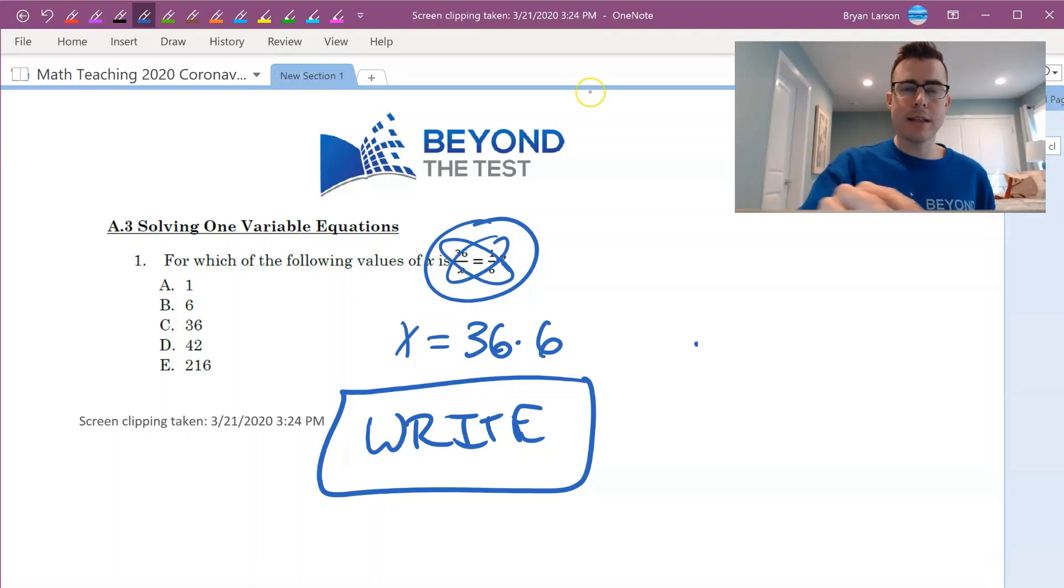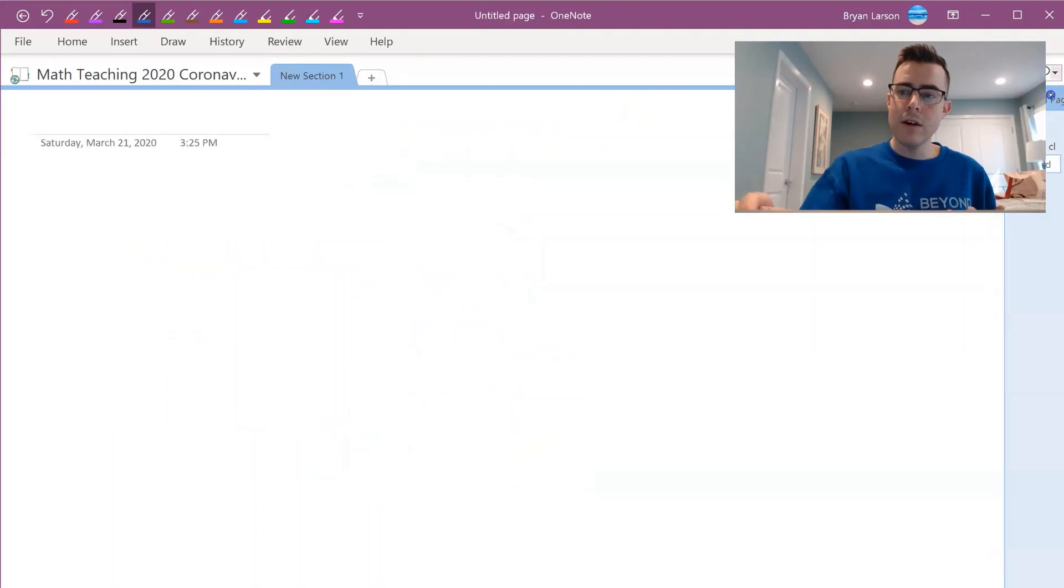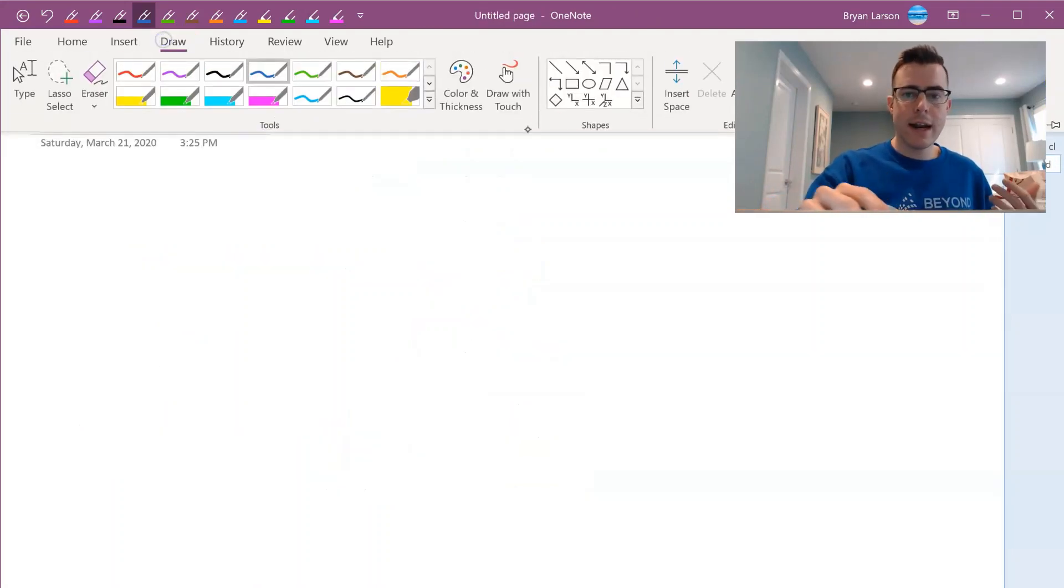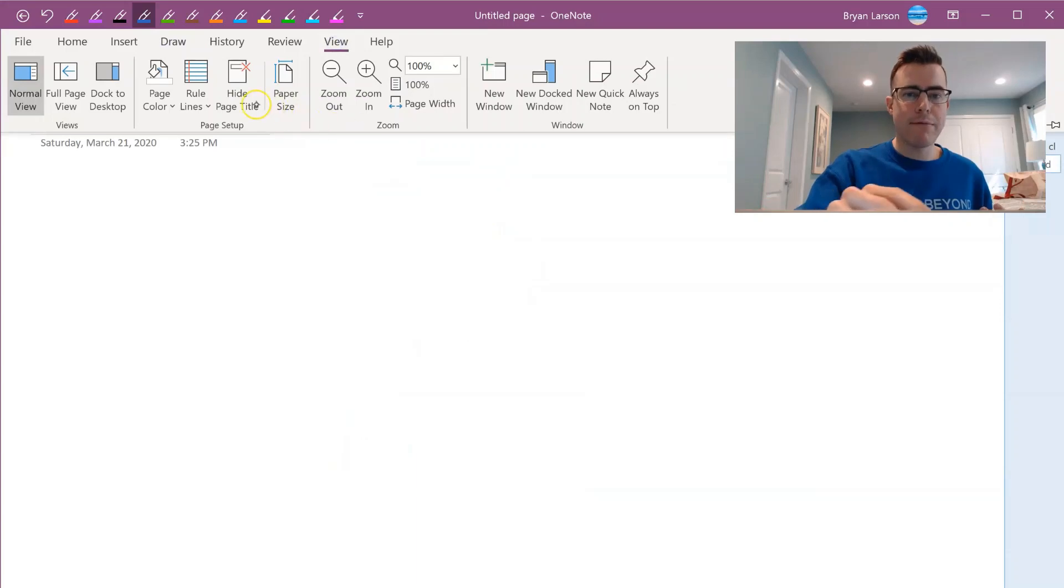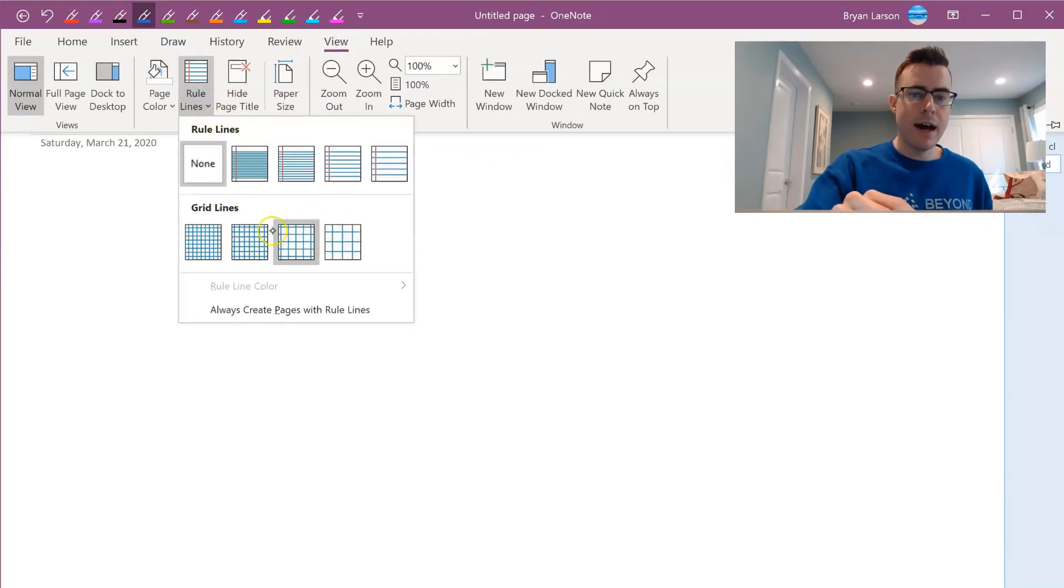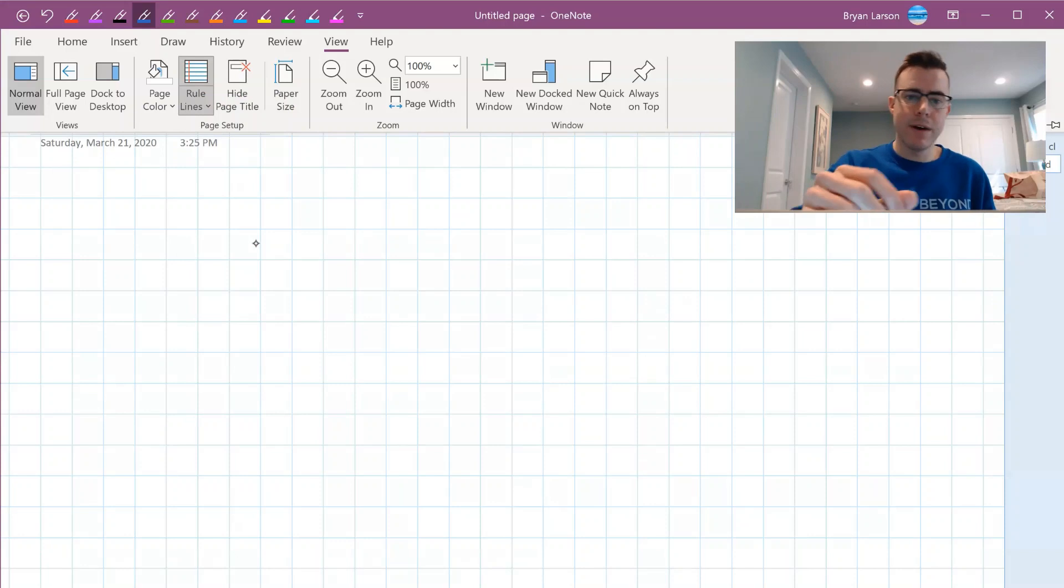Another few good things about this is you can create different tabs for different ones of your classes and you can also add pages to each one. So if I want to go ahead and let's say just graph this, say I wanted to graph something here, I could simply pull up graphing paper.